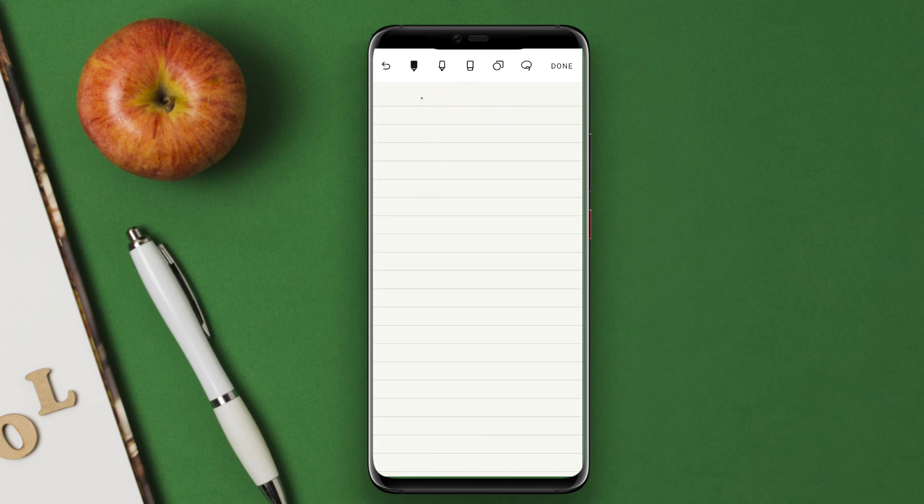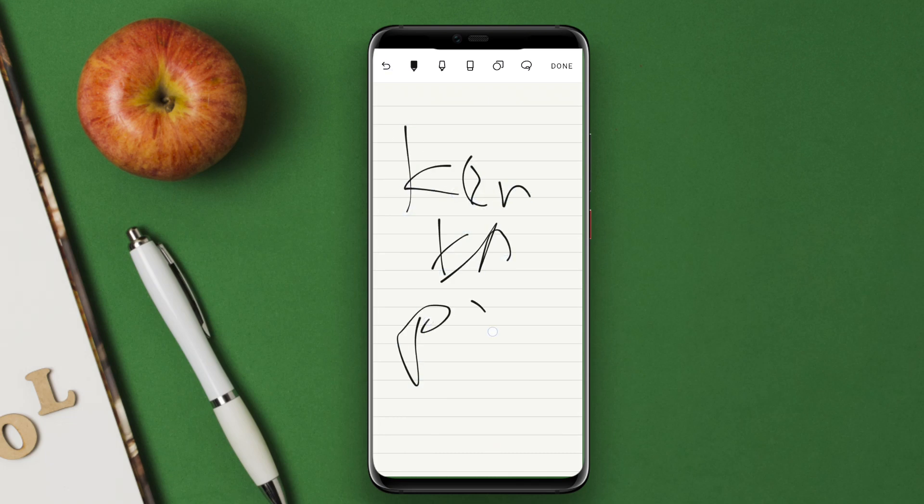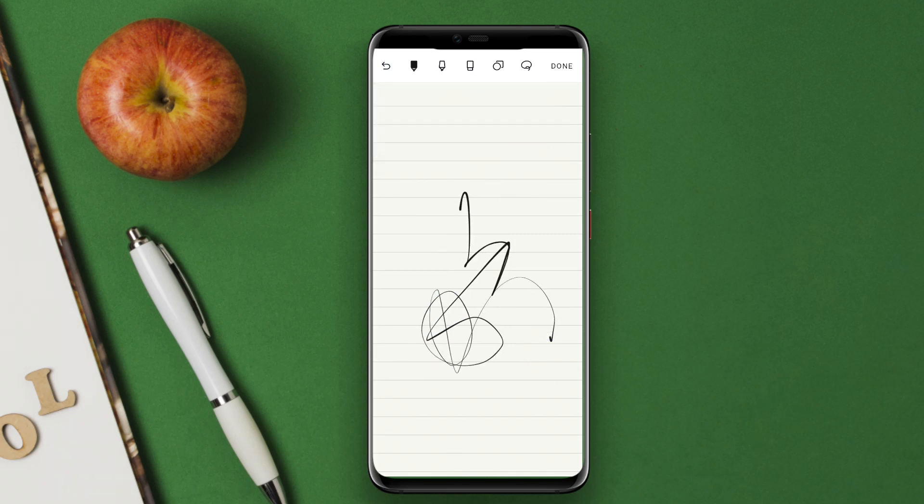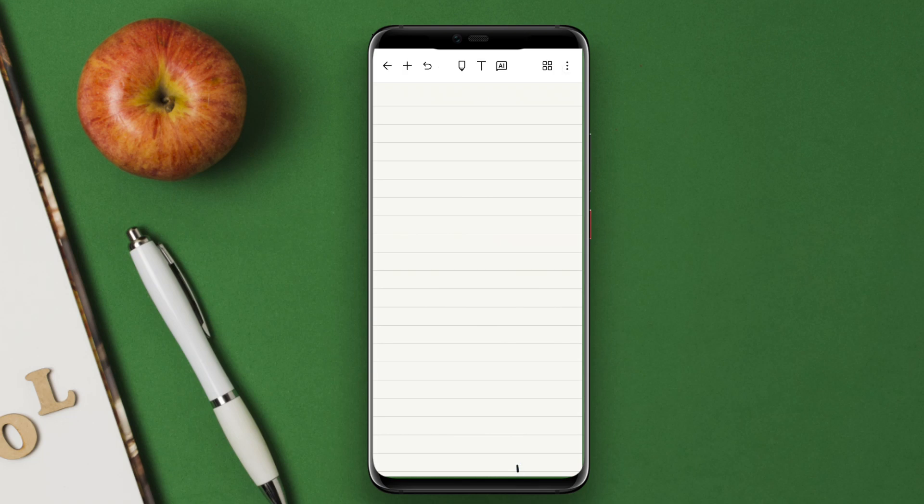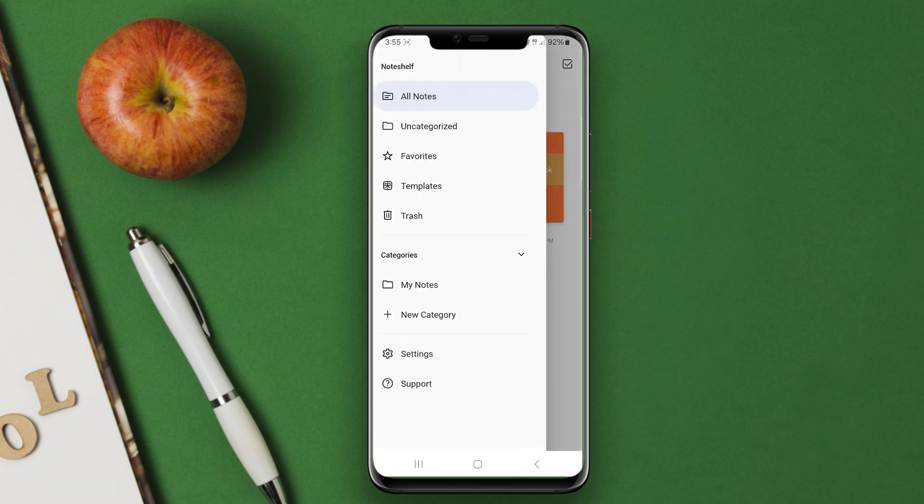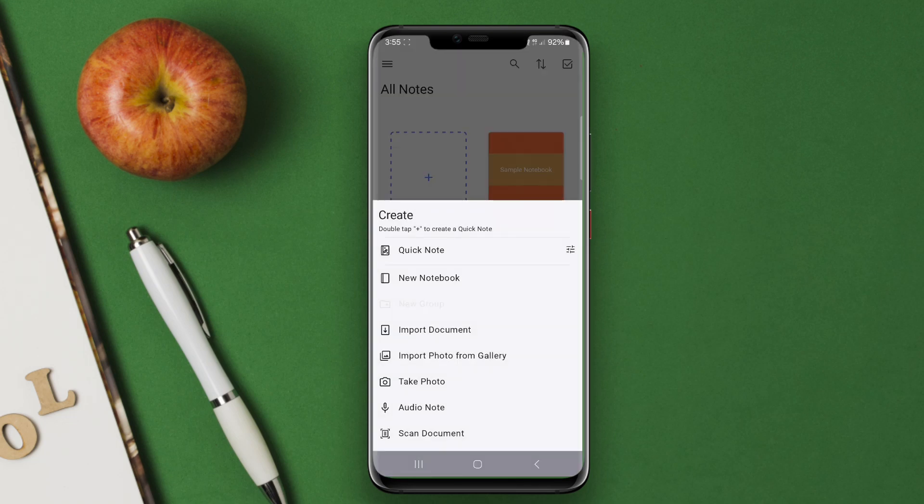NoteShelf is a leading note-taking application designed for Android devices, allowing users to create, organize, and manage their notes efficiently. It offers a variety of features that enhance the note-taking experience, including customizable templates, handwriting support, and the ability to import PDFs and images.